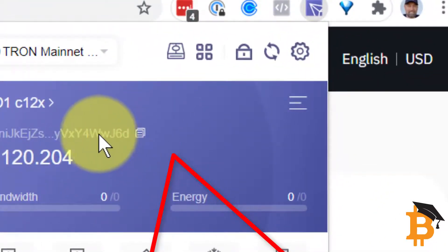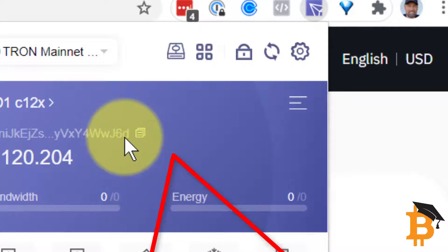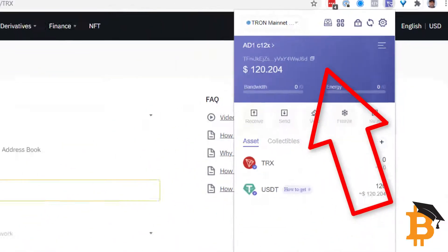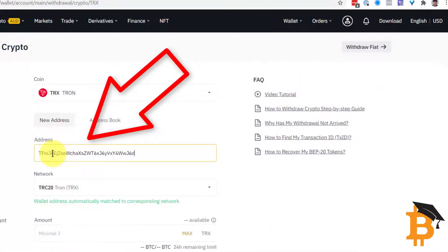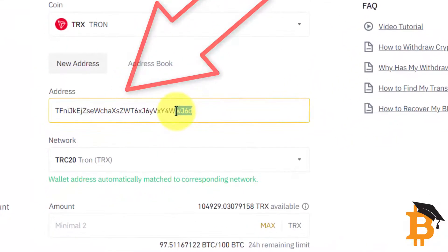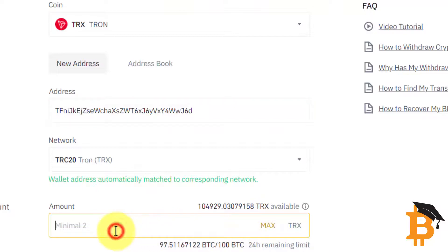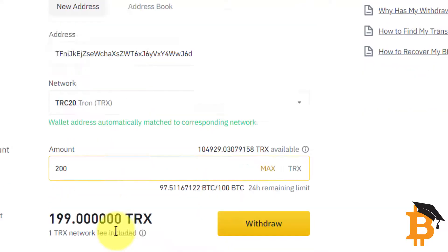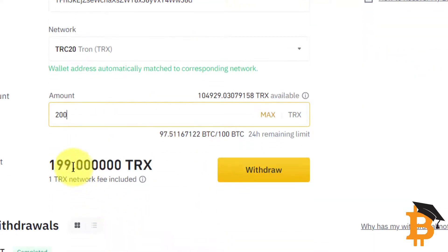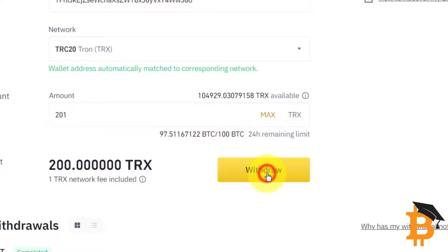I grab the address and have a quick look — WJ6D. I paste the address in and have a look at the last digits: WJ6D. Looks correct. I'm going to move 200 Tron into that wallet. You see that it's just a 1 Tron fee, so I might just move 201. I'm going to click Withdraw.